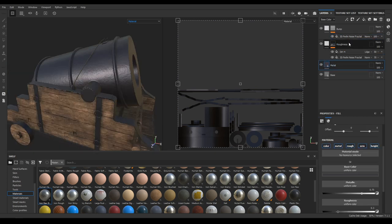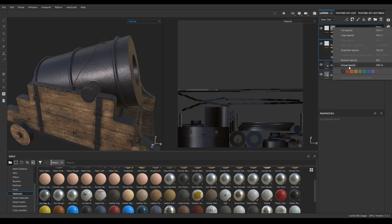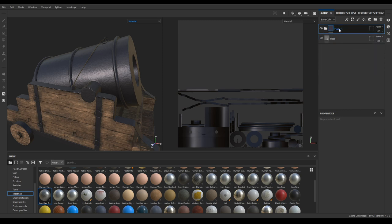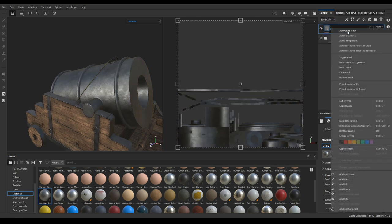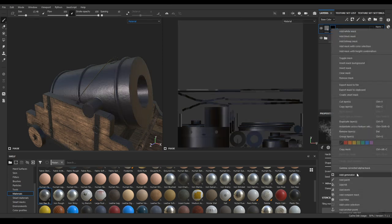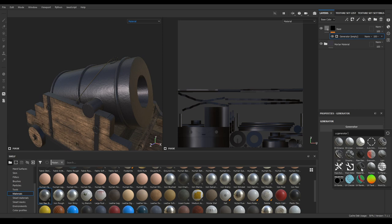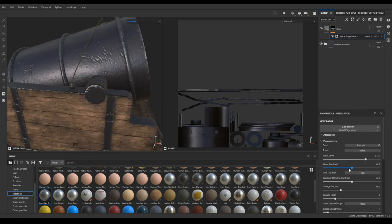Now select the metal, roughness, and bump layers and group them. Rename the group as 'mortar material'. Select the base layer and put it on top of the mortar group. Right-click on it, add a black mask, and in the black mask add a generator. Go to generators and select 'Metal Edge Wear'. Increase the contrast and use Tri-Planar.